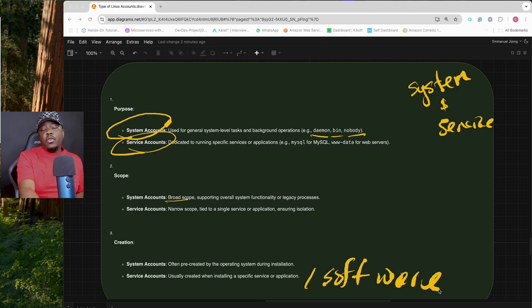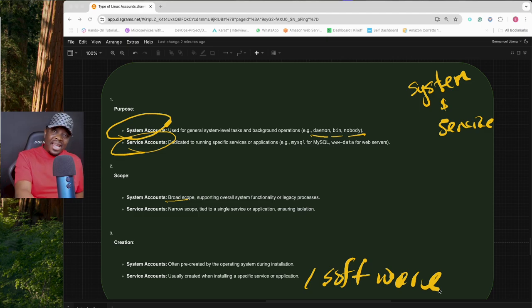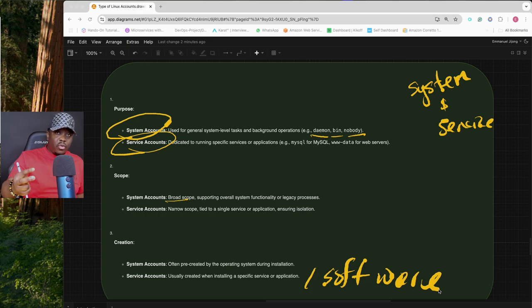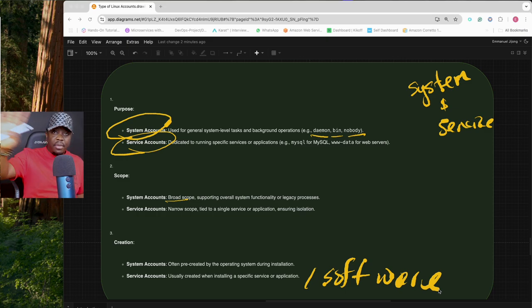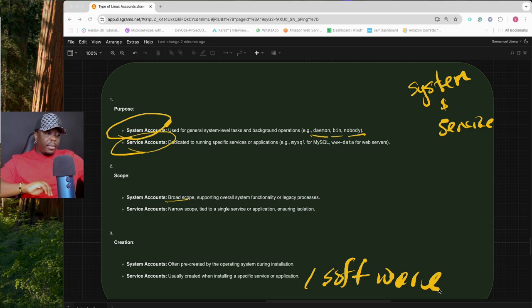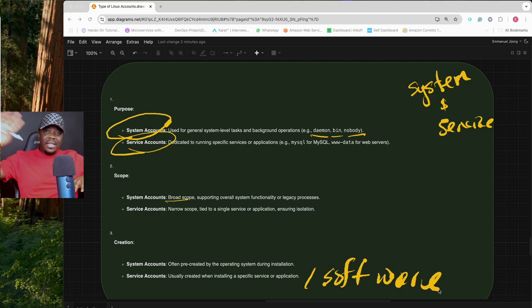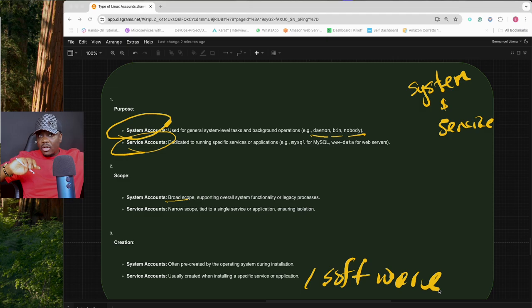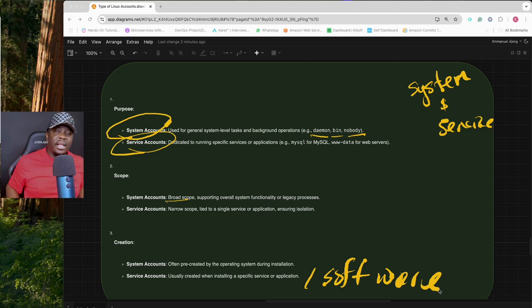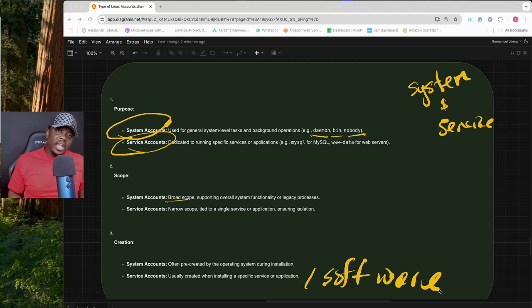So that's what a user is in Linux and those are the different types of users. In our next video we'll see how to create users, create groups, assign permissions, put users in groups, take permissions from them, delete users, delete groups, and more. Thank you for watching — please like and share, and see you in the next video.